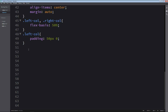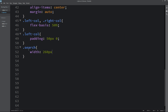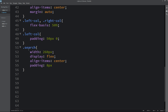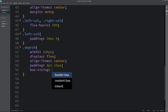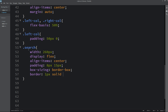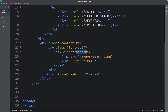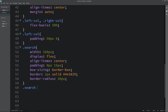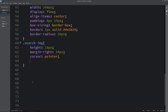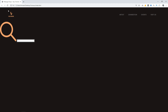Now copy the class name search, write it here in the CSS file. For this search, width will be 260 pixels, display flex, and align items center, and some padding. Box sizing will be border-box, and after that border and border radius. Next we will write code for the search icon — write the search space img. Height will be 16 pixels and margin from the right side, cursor will be pointer, and opacity will be 0.5. Reload the webpage and now you can see a small icon.